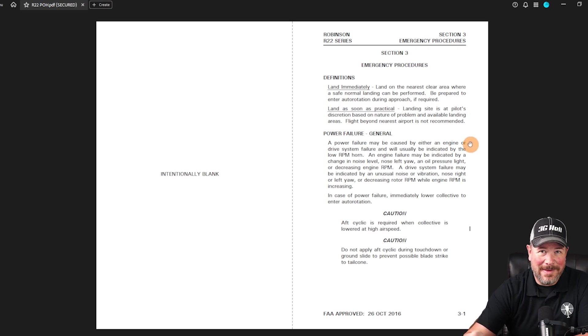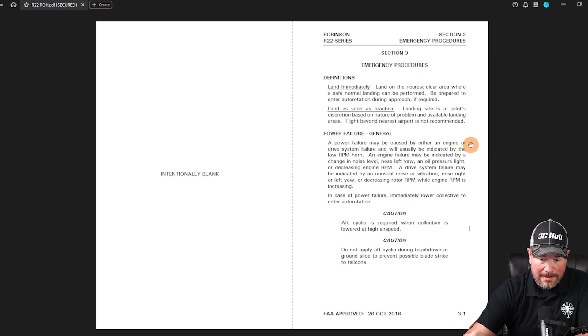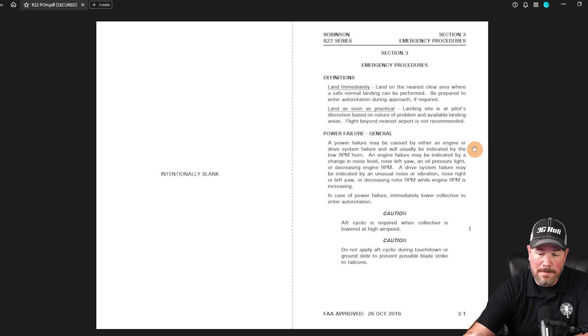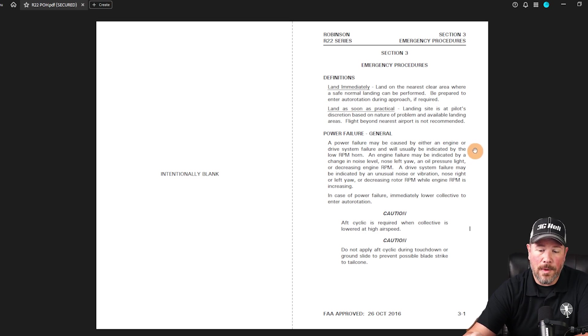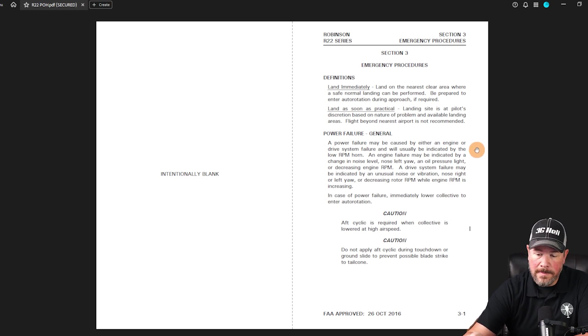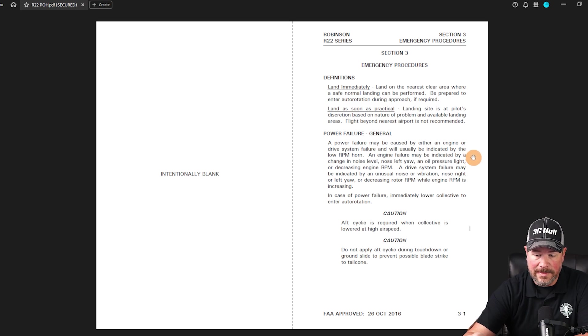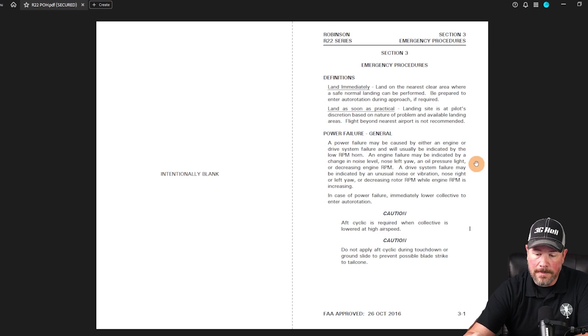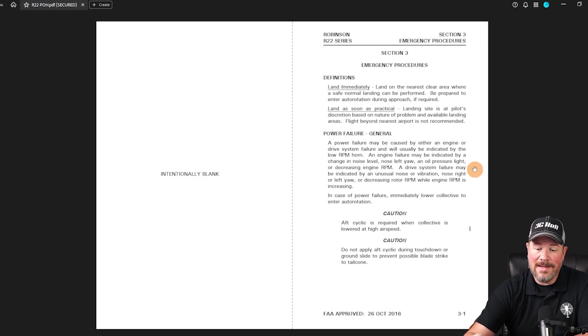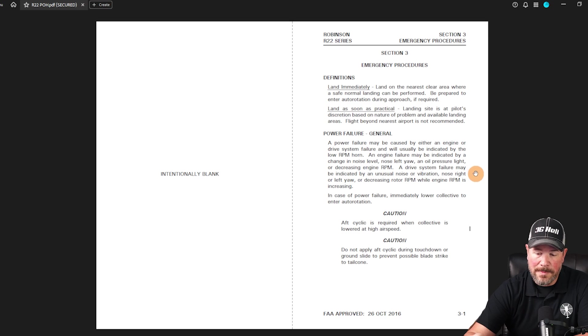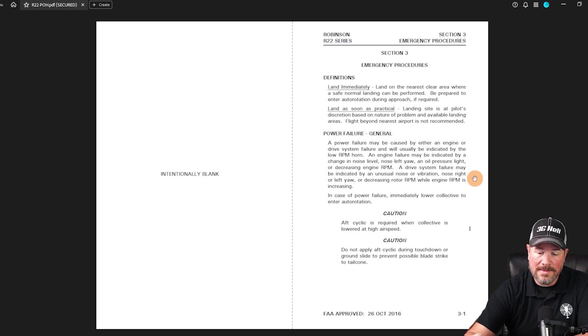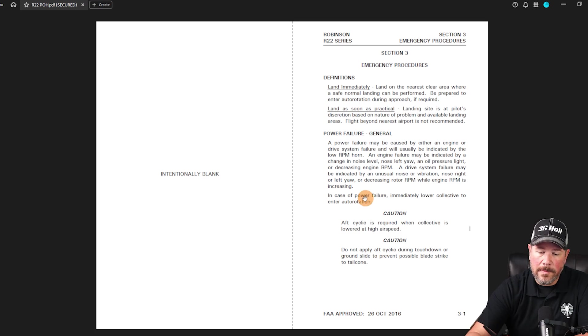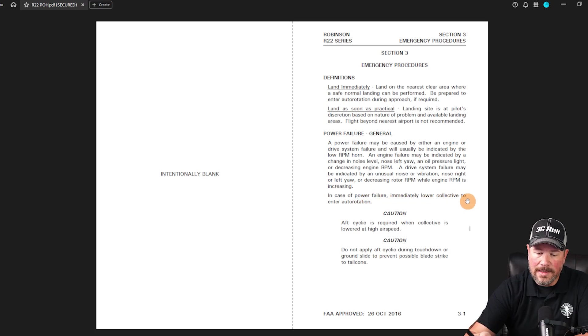Now, let's talk about power failures. A power failure may be caused by either an engine or drive system failure, and it will usually be indicated by the low RPM horn. An engine failure may be indicated by a change in the noise level, nose left yaw, oil pressure light, or decrease in engine RPM. A drive system failure may be indicated by an unusual noise or vibration, nose right or left yaw, decreasing rotor RPM while the engine RPM is increasing. In case of a power failure, immediately lower the collective and enter auto-rotation.